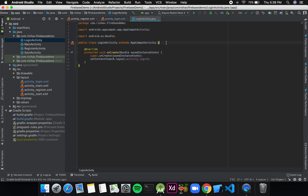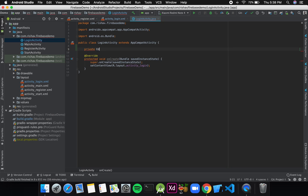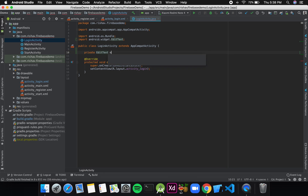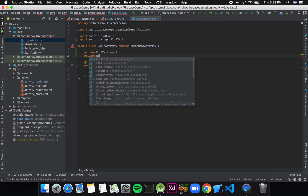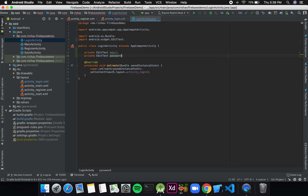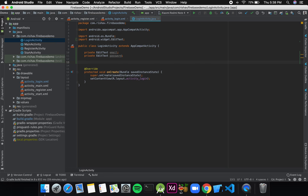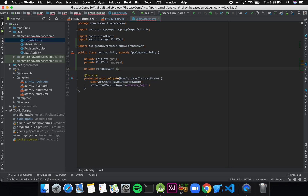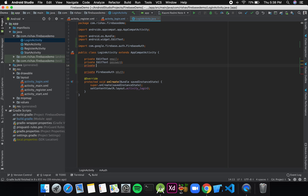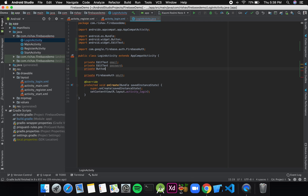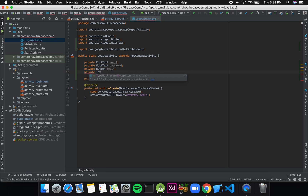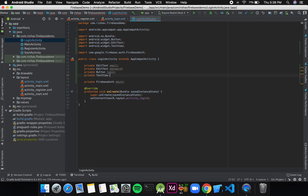Now I'll go to my login activity and create the variables as data members. I'll write: private EditText email, private EditText password, and I'll also create a Firebase Auth variable — private FirebaseAuth mAuth. I'll also create a Button and a private TextView registerUser.